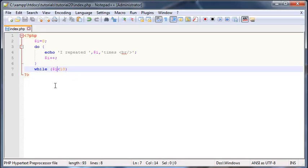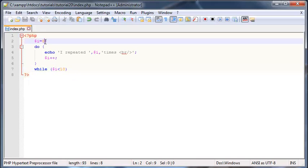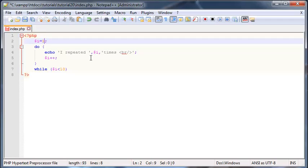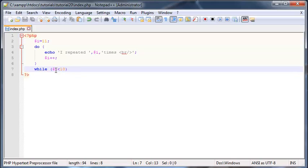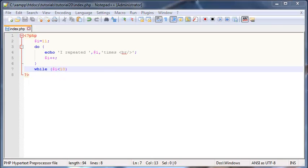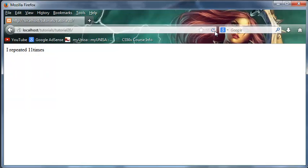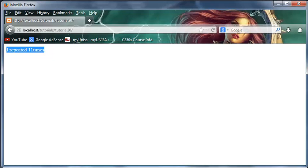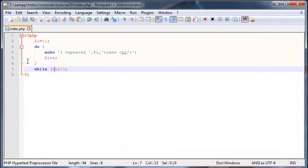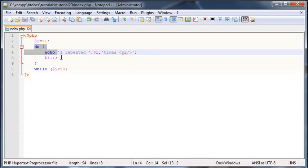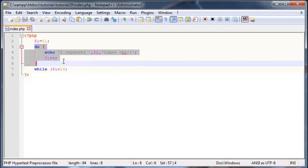So let's start I off at 11. This means we know that 11 is not less than 10. But watch what happens: we still get one line of code printed out, or one echo printed out: 'I have repeated 11 times.' And this is, like I said, because we actually execute our loop at least once before checking for the condition.